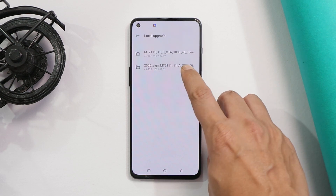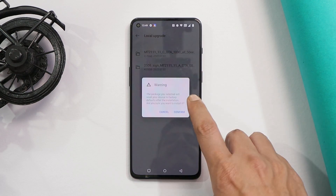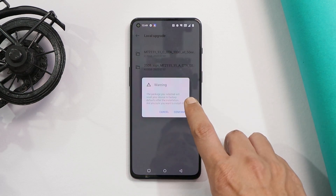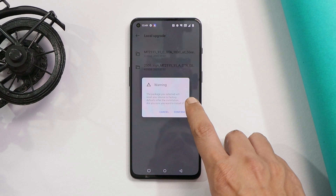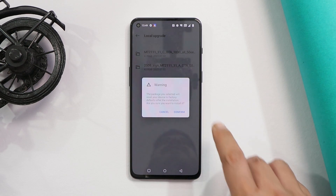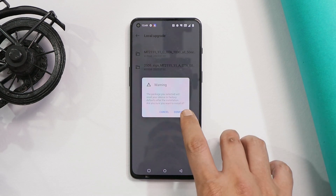From here, select the rollback package. This will give you a warning that the package you have selected will reset your device to factory default. So make sure to take a complete backup of your device, because this will wipe all data including internal storage.